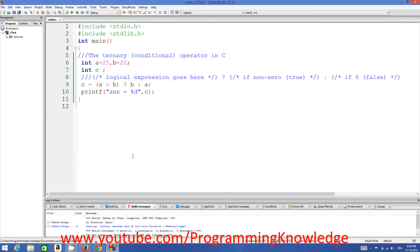I hope you have understood this basic concept of the ternary conditional operator in C. I hope you have enjoyed this video. Please rate, comment and subscribe — bye for now.